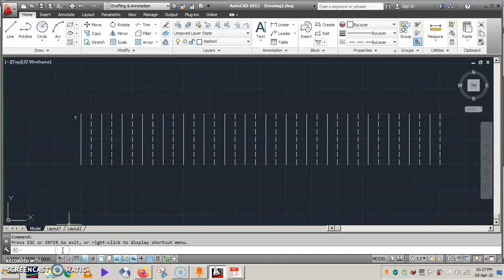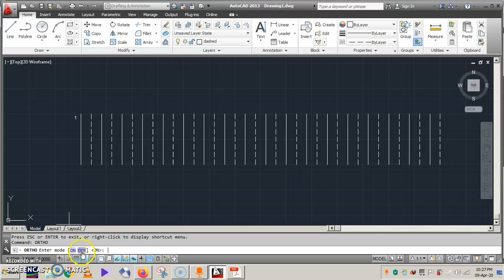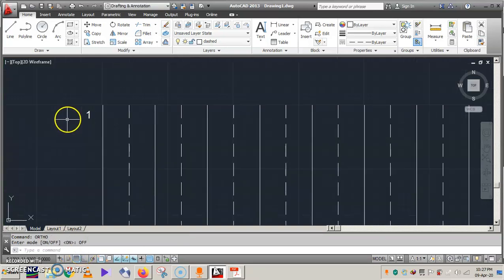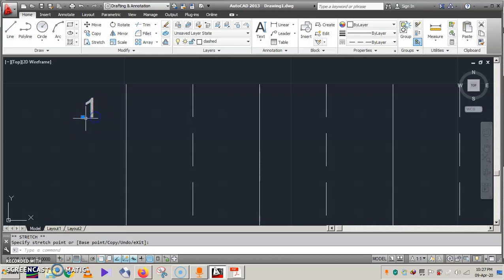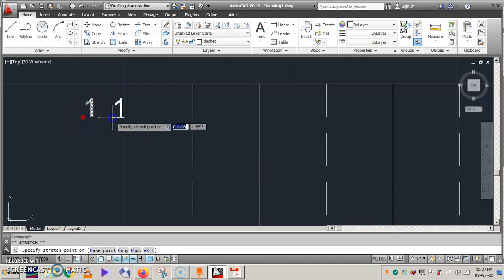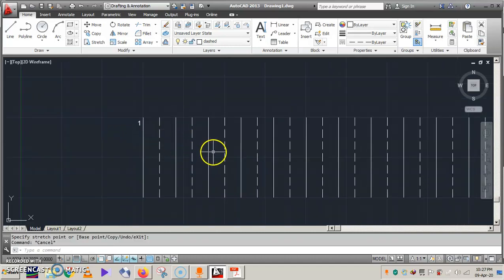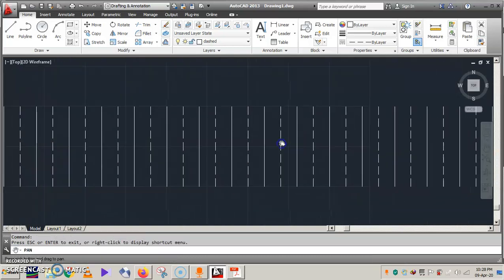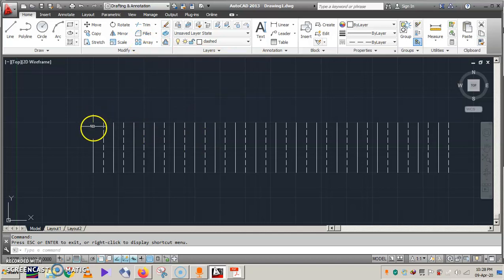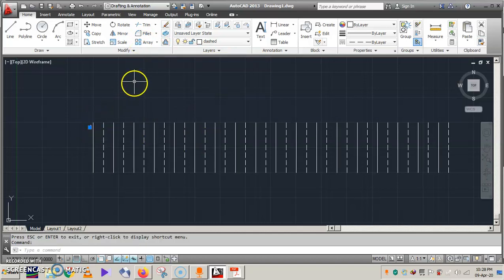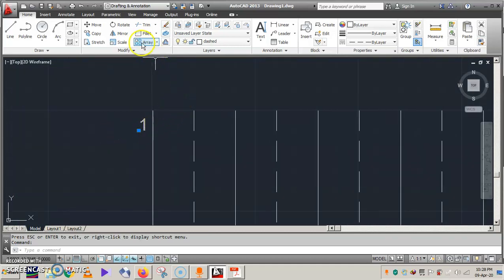I want to get a little bit closer, so I will turn off Ortho now since it is restricting movement. Press the Ortho command to turn it off. Now I will go there and move the number to any desired place — just before the first conductor. Now it's time to use the Array command to replicate this number. Make sure to select the number '1' first, then press Array.